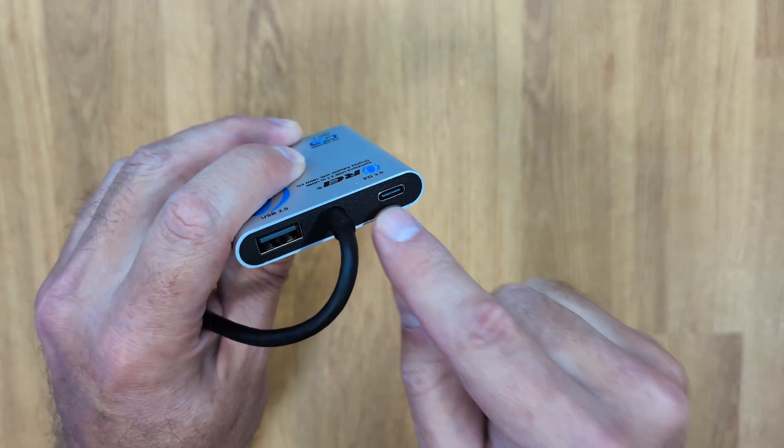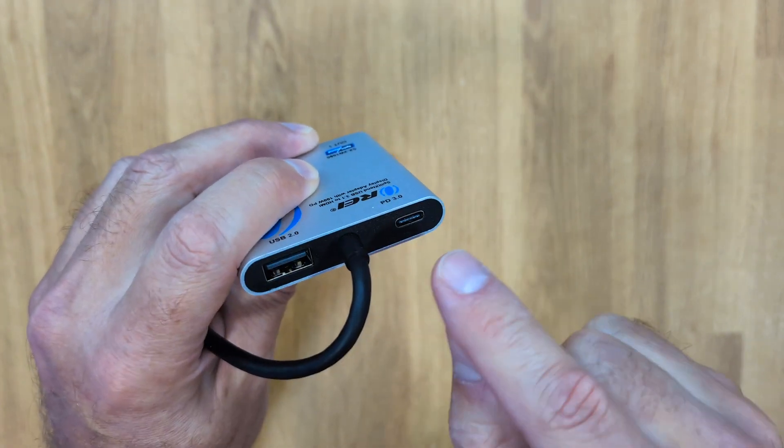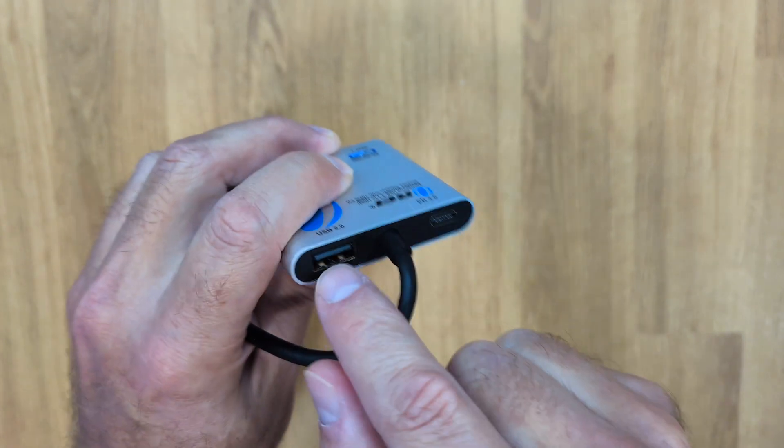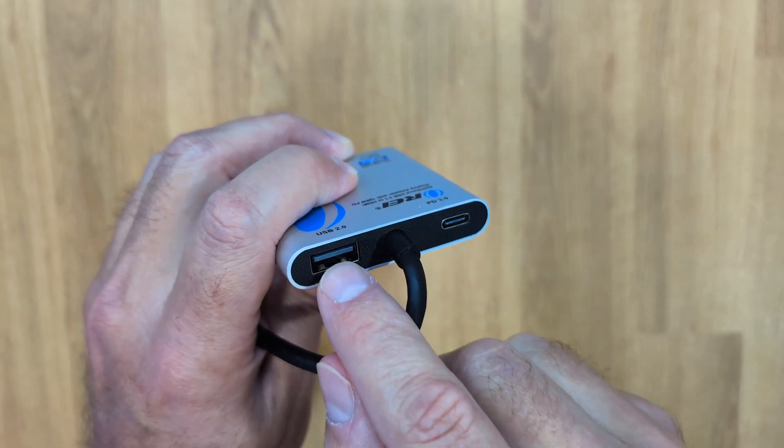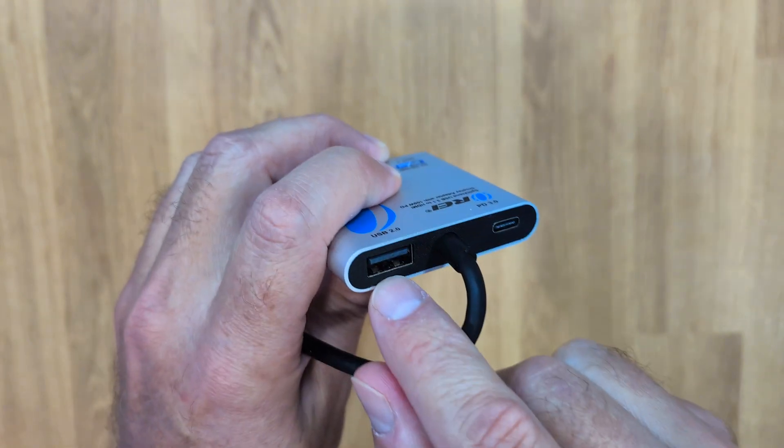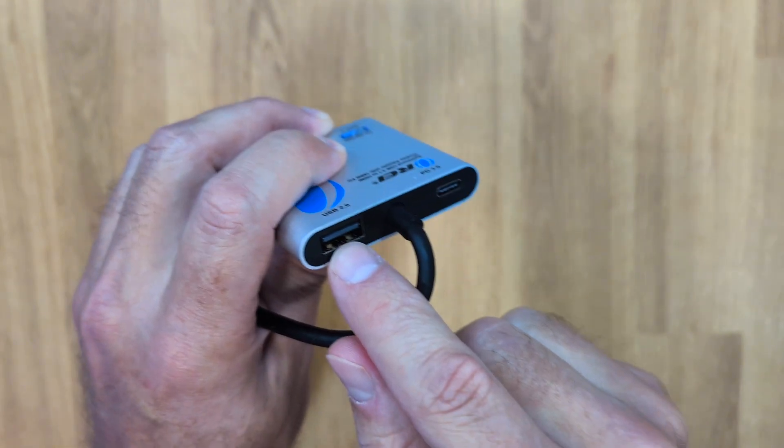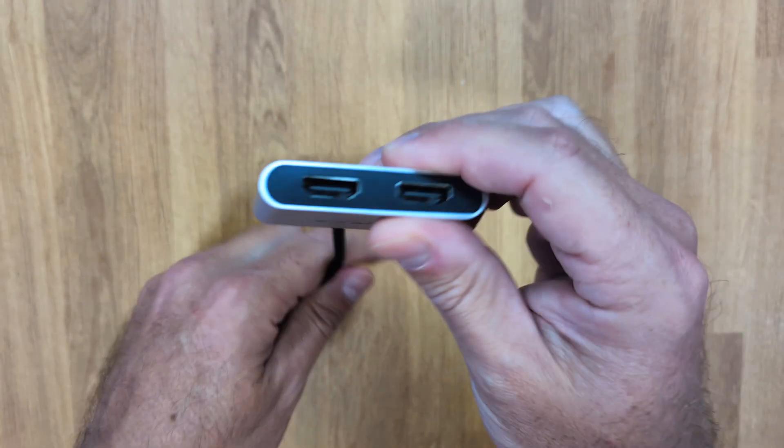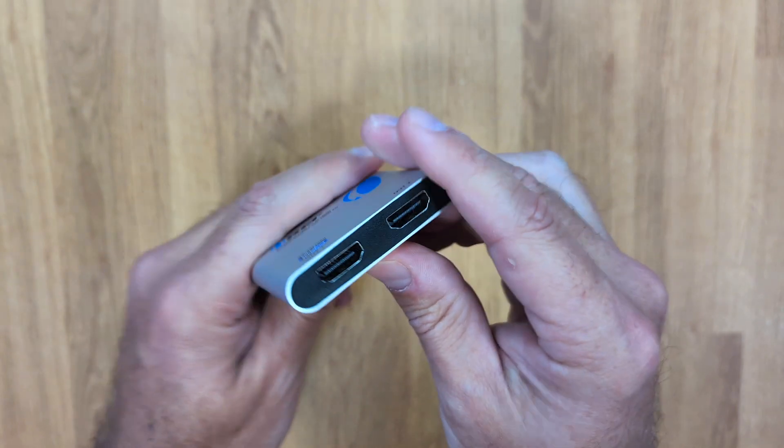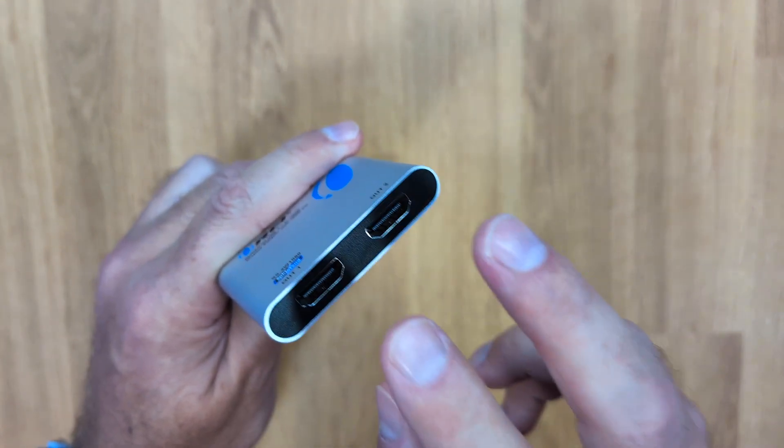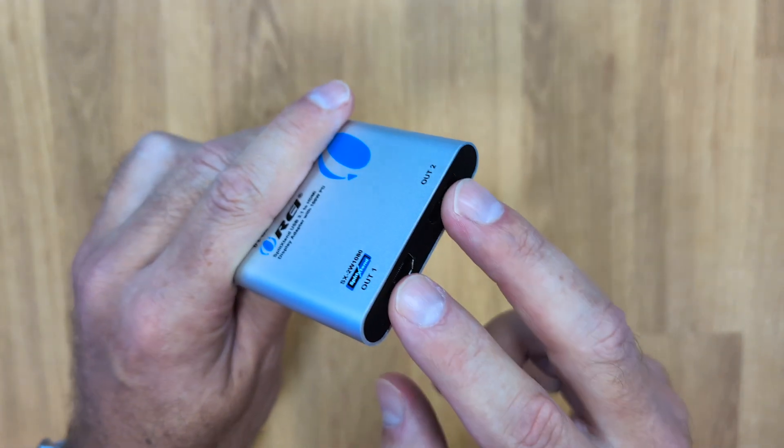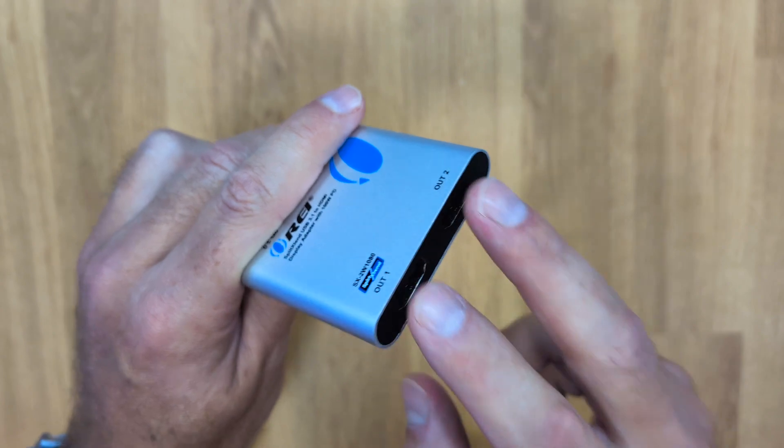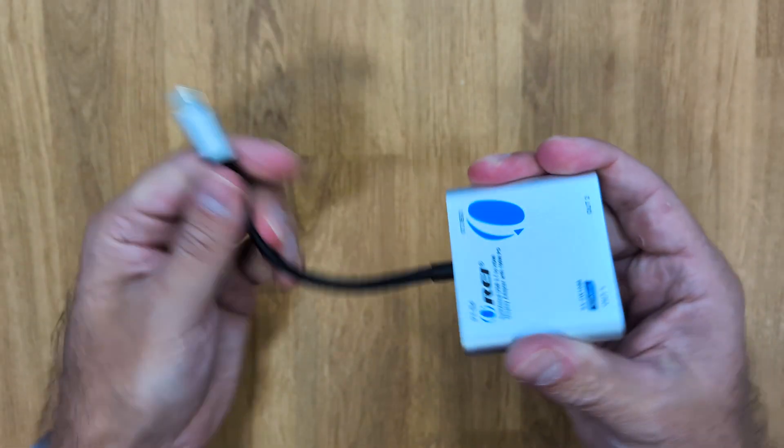On this side, a USB Type-A 2.0, which can connect any peripheral like a USB drive, mouse, keyboard, or even a combo. Then on the other side, two HDMI full-size outputs which will support up to 4K each. That being said, let's go and connect to see how it works.